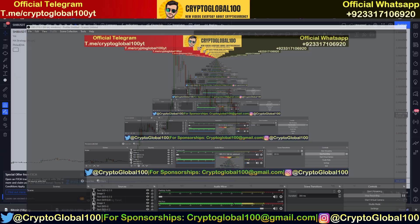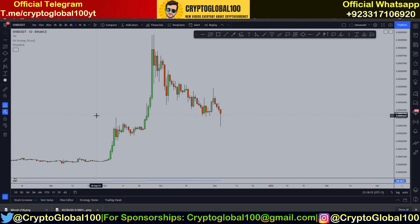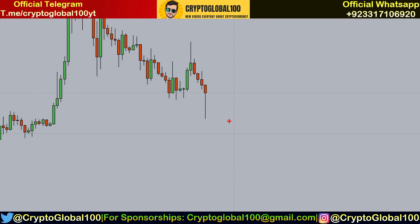Hello guys, welcome back to the channel Crypto Global 100. This is the price prediction video of Shiba Inu coins. We're gonna do the price analysis live from zero and discuss why it wicked down — we're gonna find the reason for this long wick.